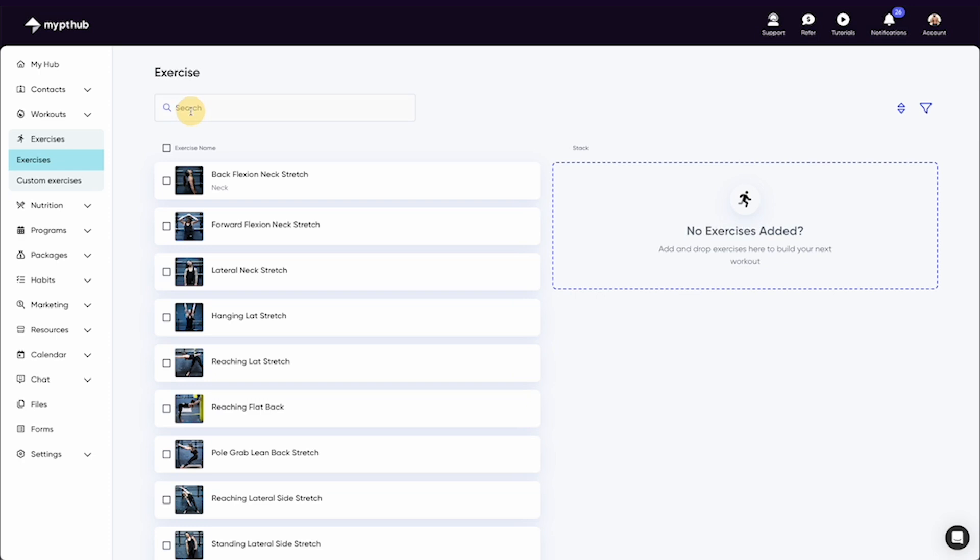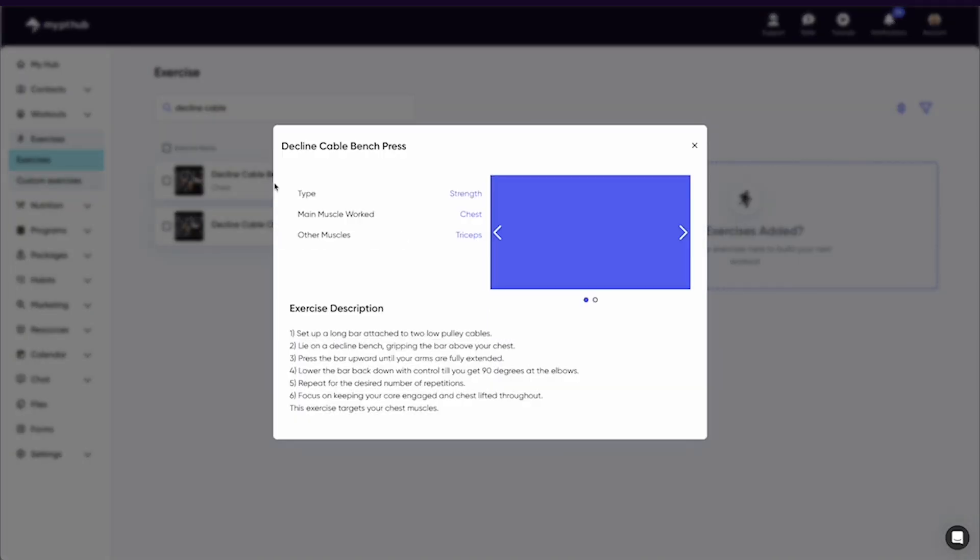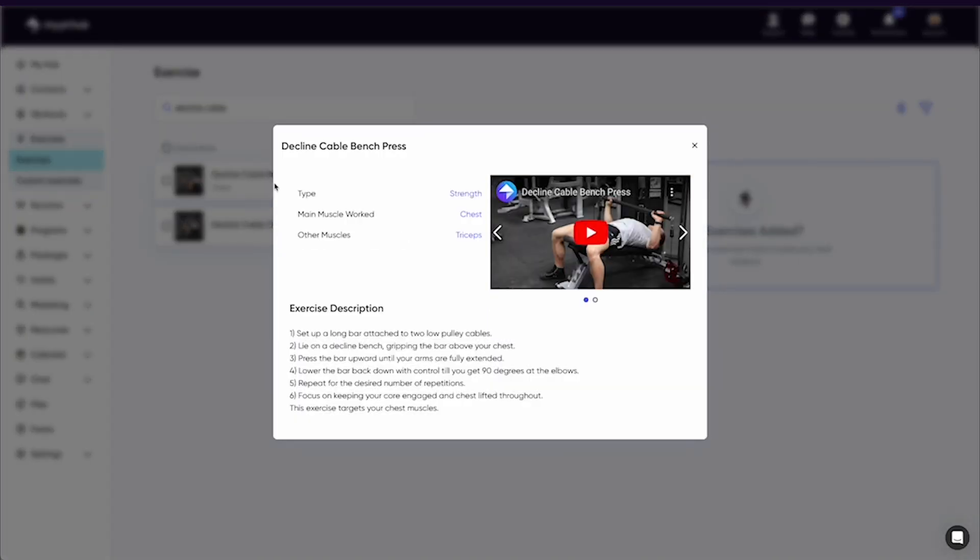Once you've found the exercise you want, you can simply click on the thumbnail or title to view in greater detail. You'll be presented with a modal that not only allows you to watch the exercise, but also details the movement metrics.